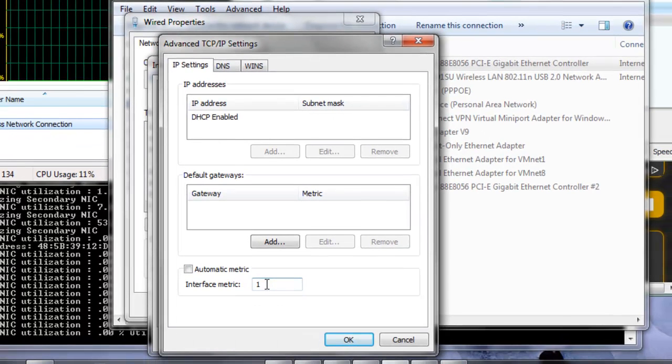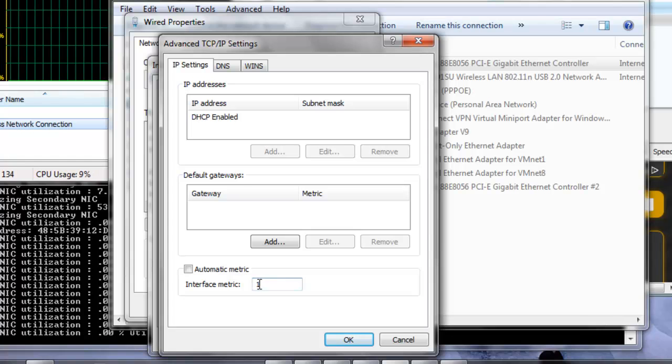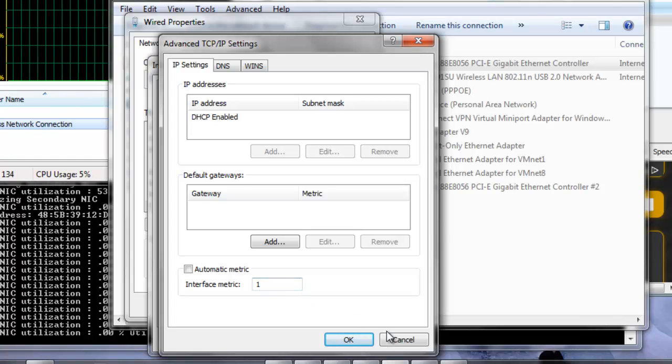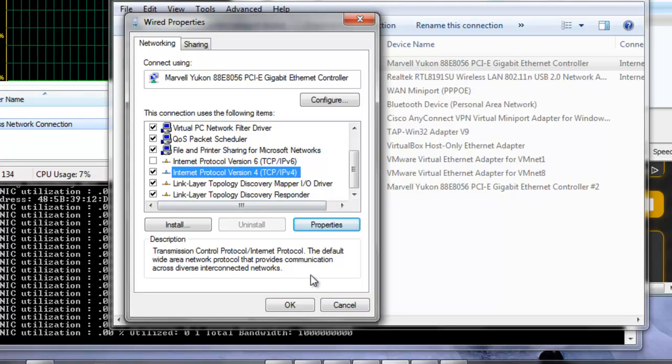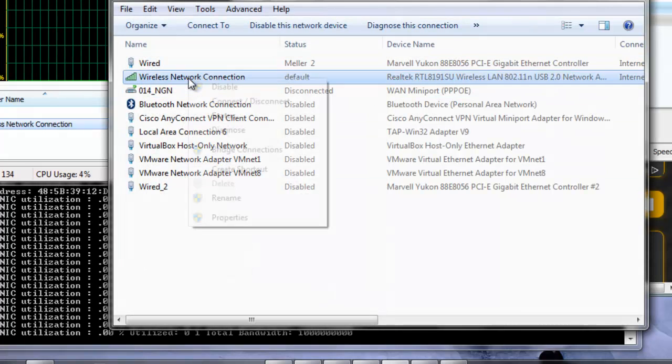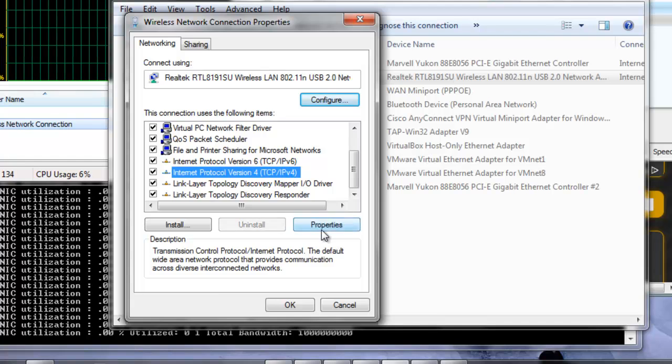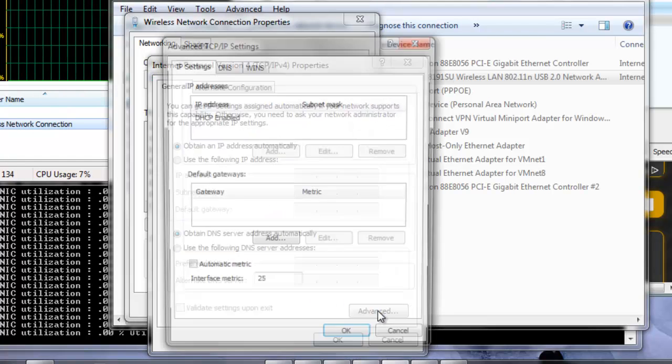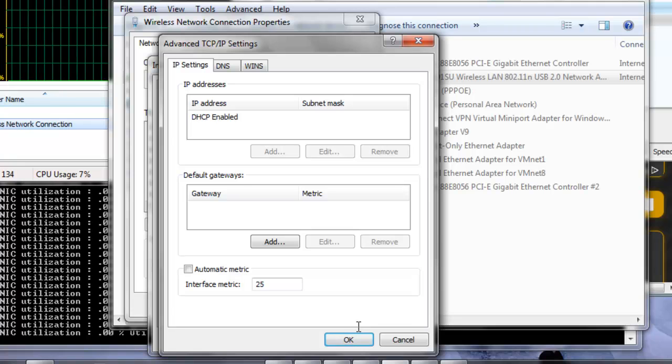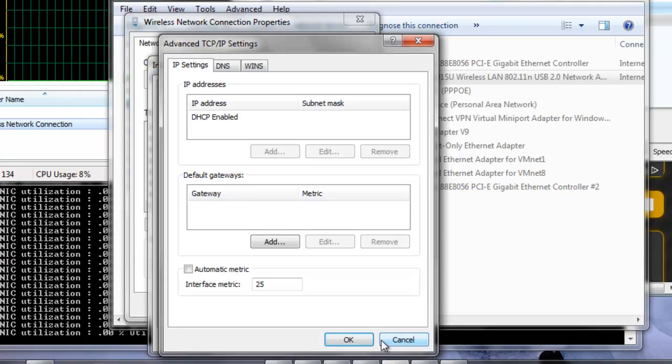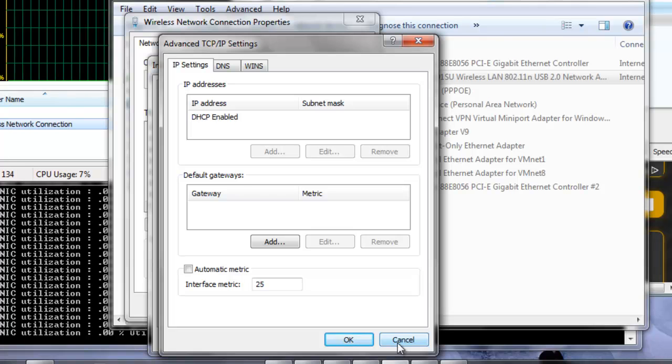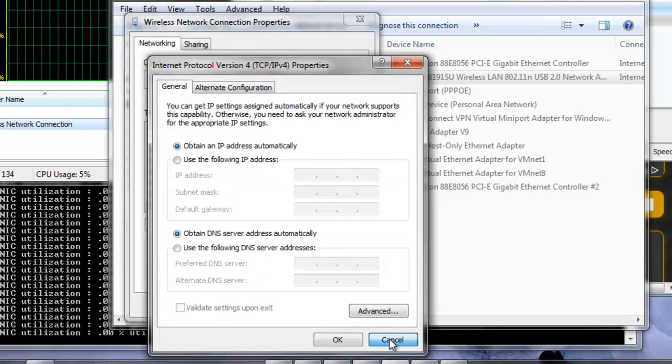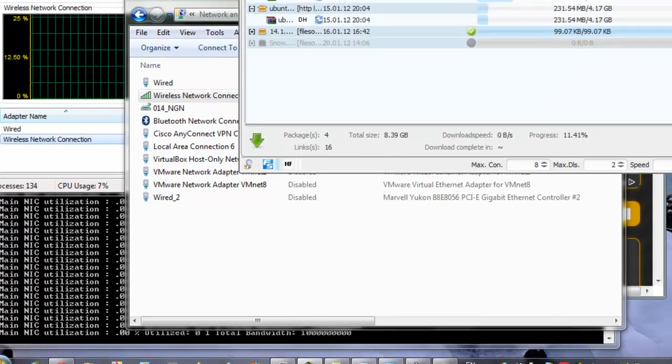My main network interface now got one as its metric, and the other one, the other network interface, the Wi-Fi, it will be set for 25. This is just the value I've chosen. The important thing is for one to have a lower or higher value than the other. So 25 is for the Wi-Fi, and 1 is for the wired network.